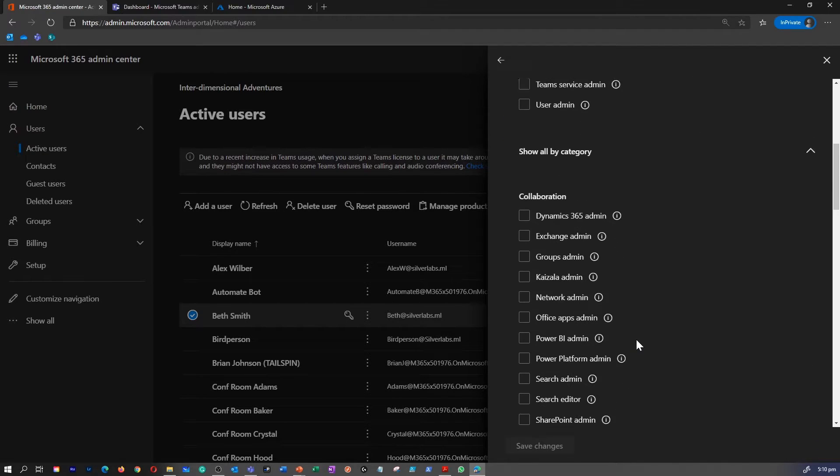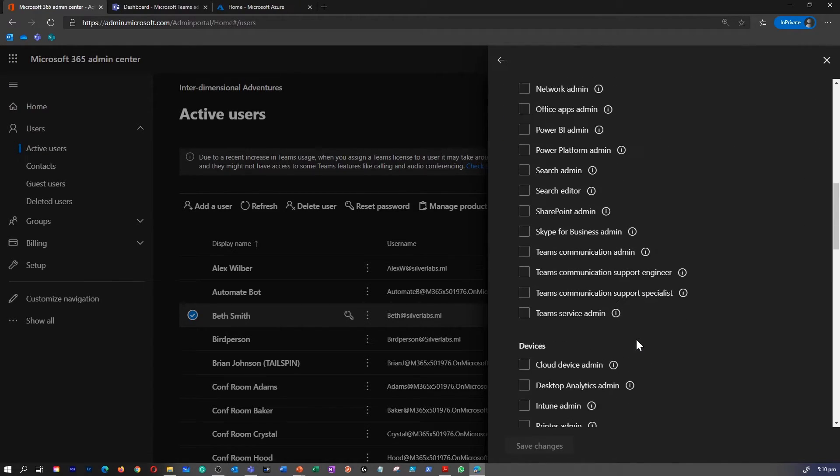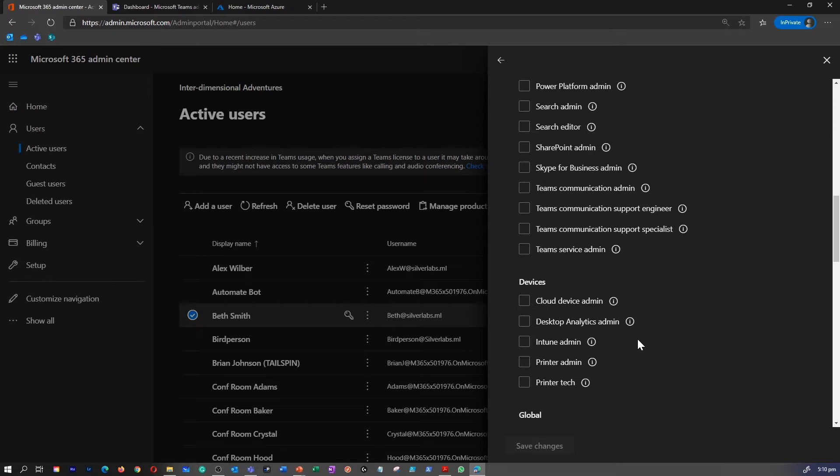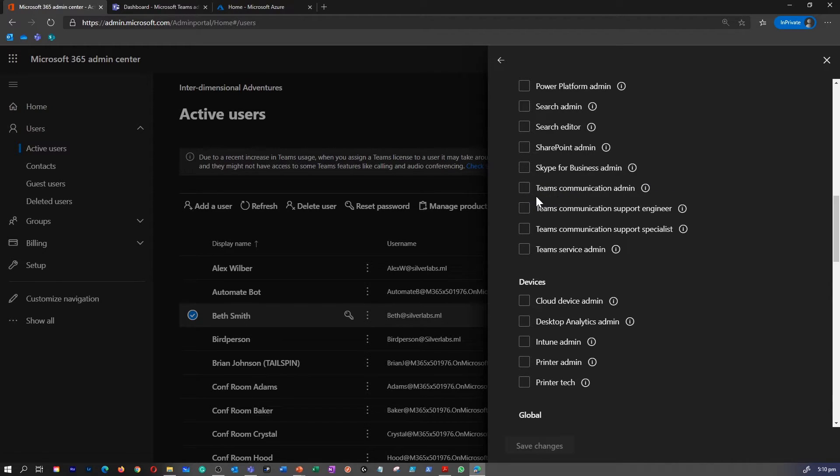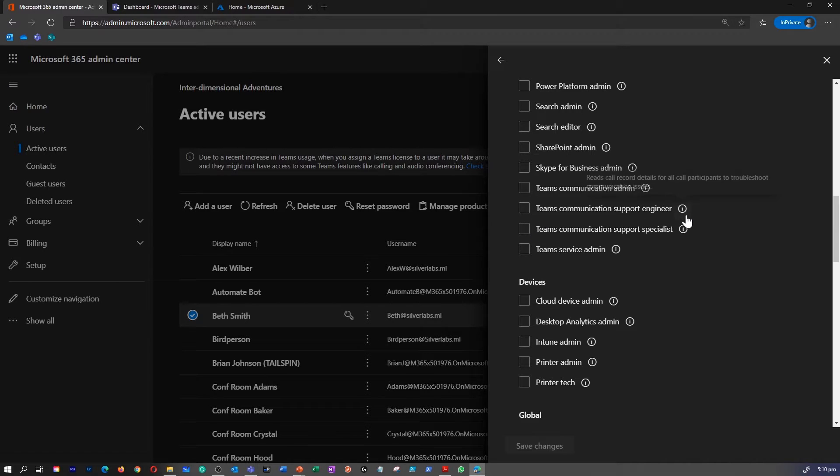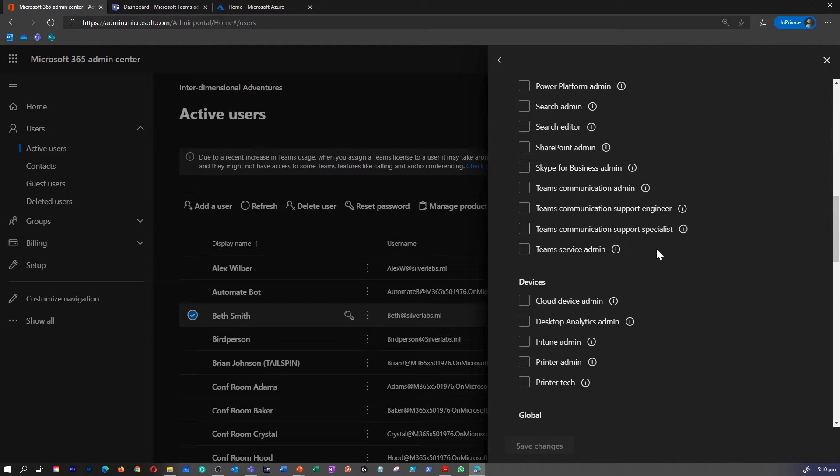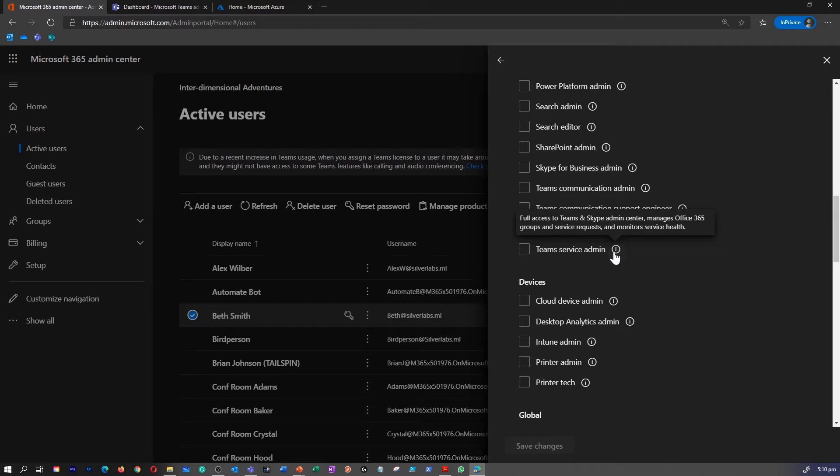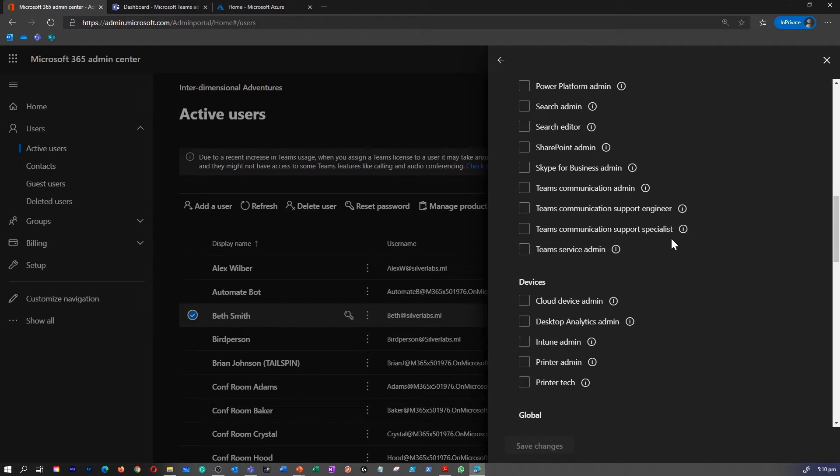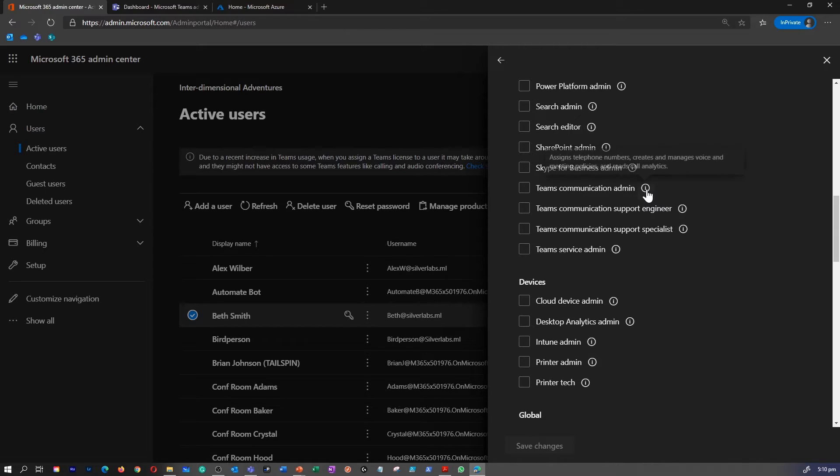If you scroll down towards the bottom, you can see other three roles. There is Teams communication admin, Teams communication support engineer, Teams communication support specialist and Teams service admin. You can click on this information button or hover your mouse to see what these role entitles to, what a user can do or cannot do.